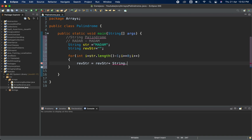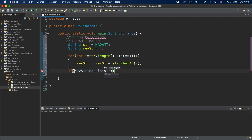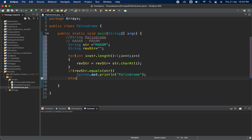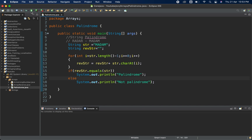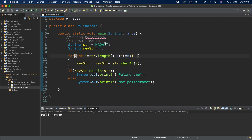In each iteration: reverseStr = reverseStr + str.charAt(i). Then I check: if reverseStr.equals(str), print that this string is a palindrome; else print that it's not a palindrome. Let me run this — okay, it's a palindrome. If I change it to 'mada', it says not a palindrome. Perfectly fine.